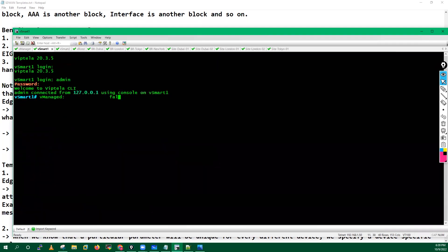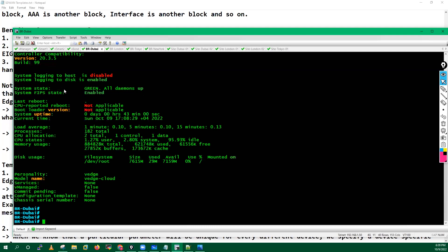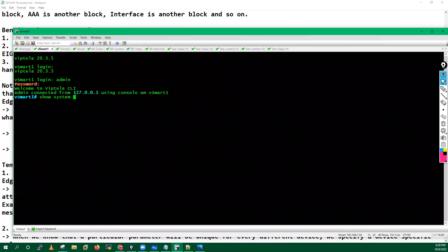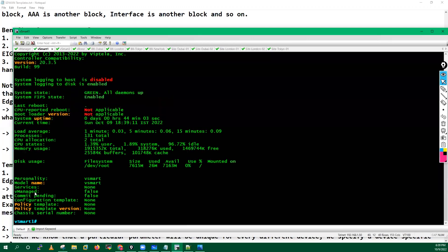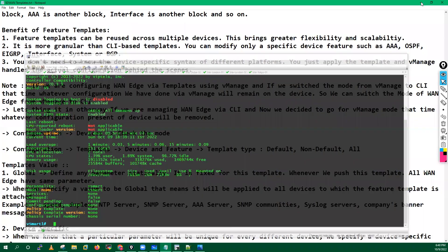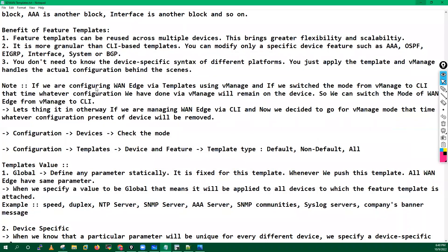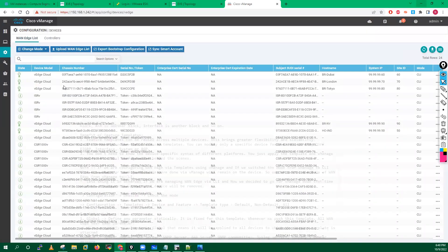If you go into your vSmart and run the same command 'show system status', you can check 'we-managed' is false, which means right now we are not managing all these devices with the help of vManager — all are in CLI. From the graphical interface you can check from here.